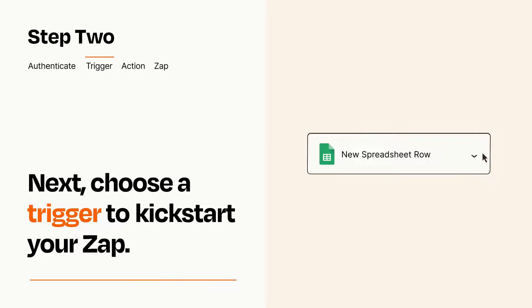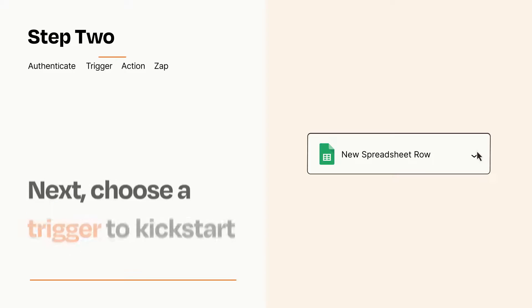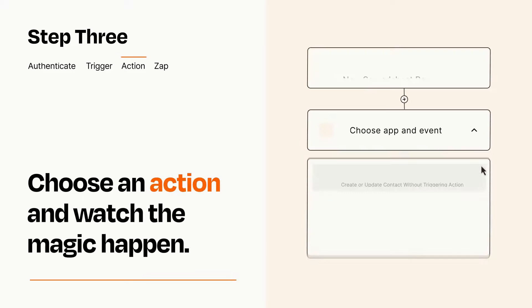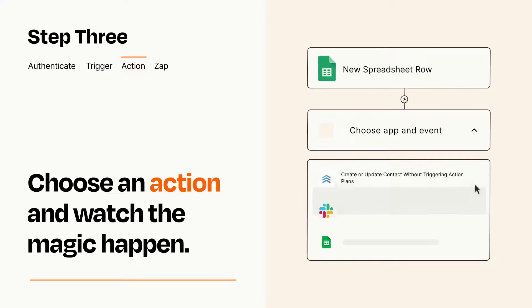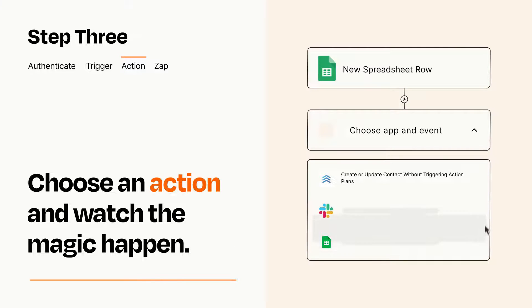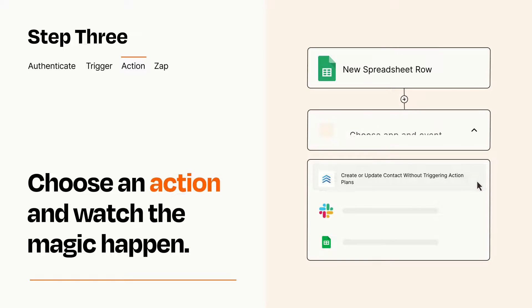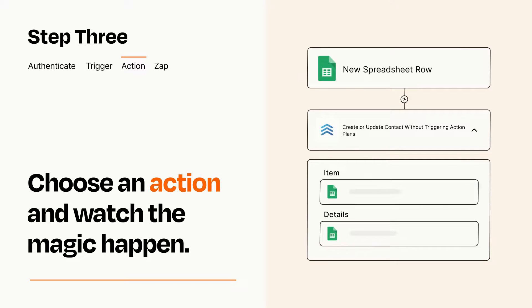This last part is where the magic happens. Choose the action you want to happen in your target app. You'll see a bunch of fields where you can specify the details of your Zap. You can type free form text or pull data in from your trigger step as needed.